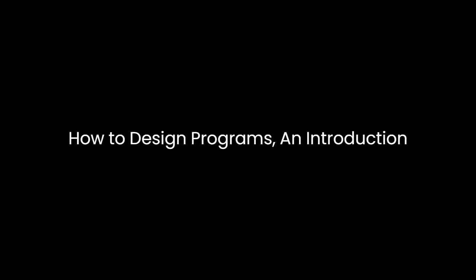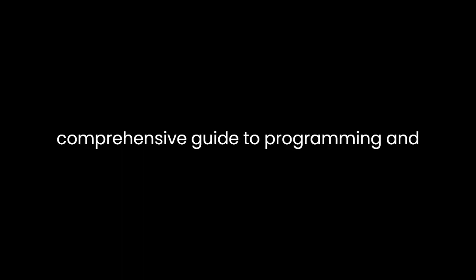How to Design Programs, An Introduction to Programming and Computing, by Matthias Felleisen is a seminal work that offers a comprehensive guide to programming and computing.